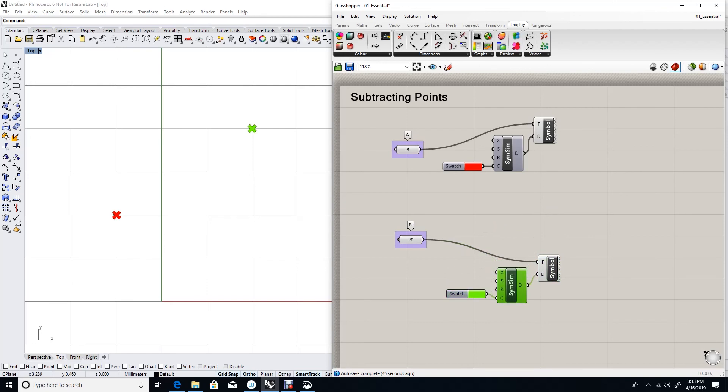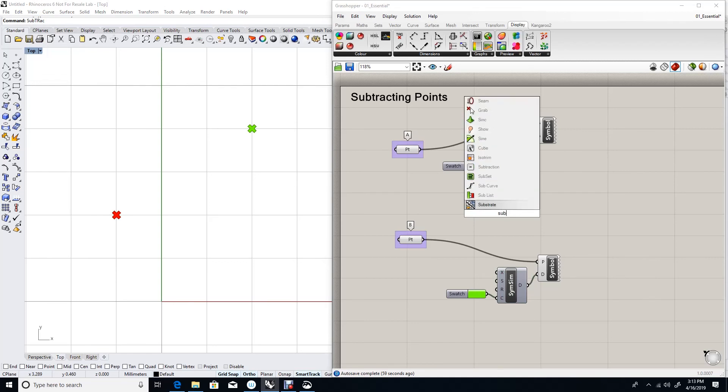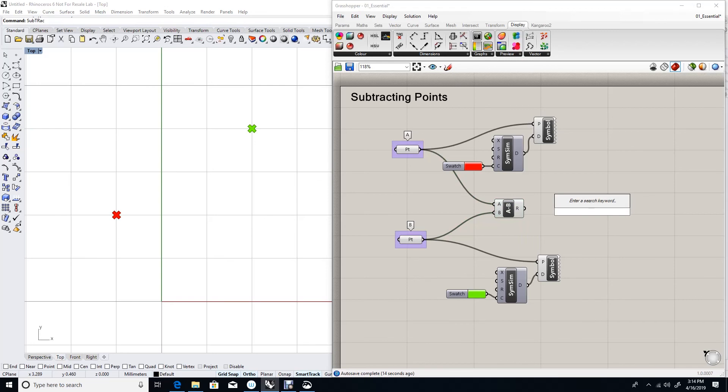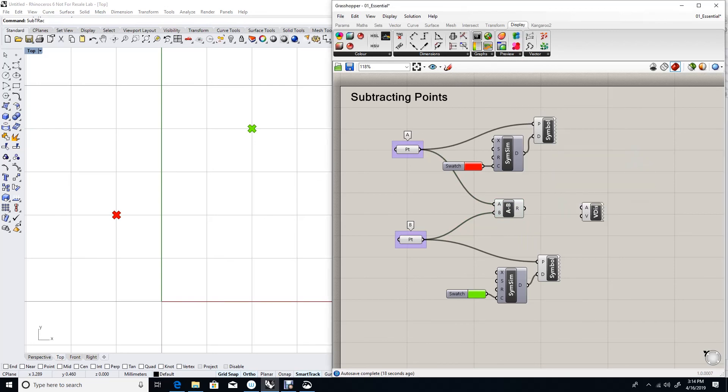What happens if I subtract two points A minus B using the subtract component? Point A minus point B. The red minus the green. Now if I try to display the vector, I'll need an anchor point.